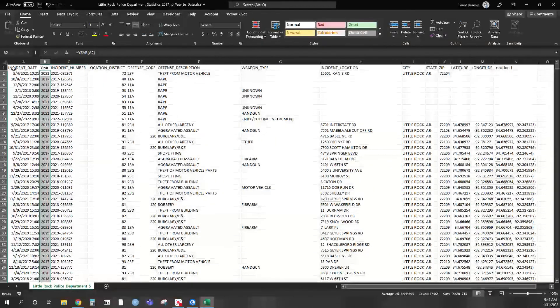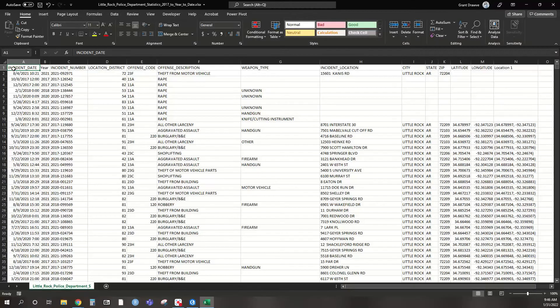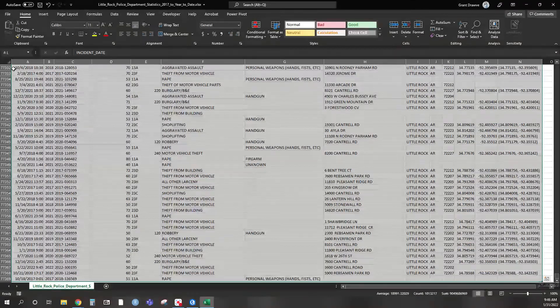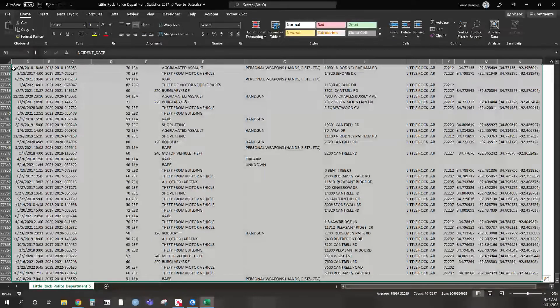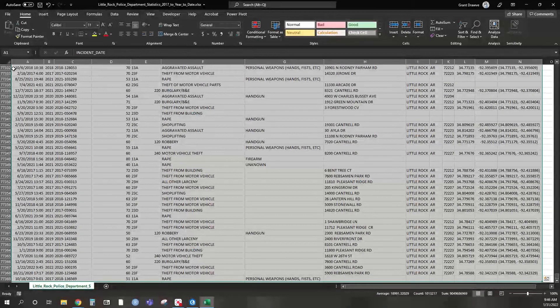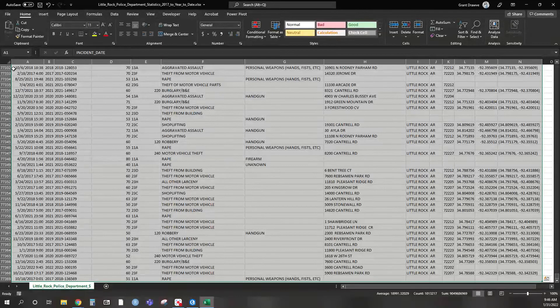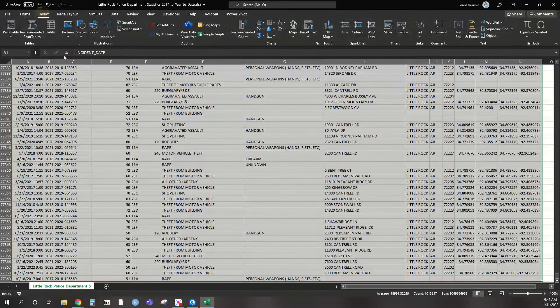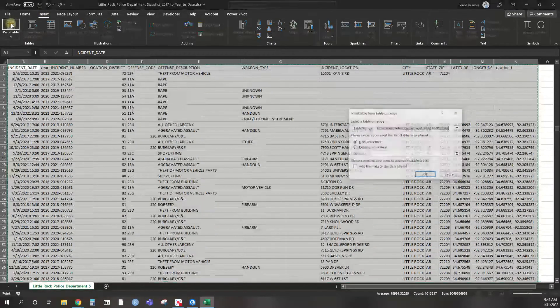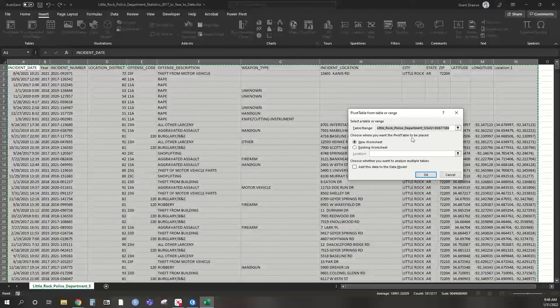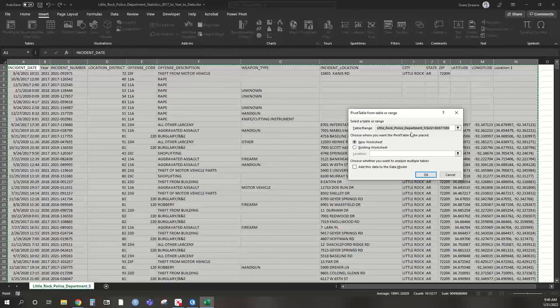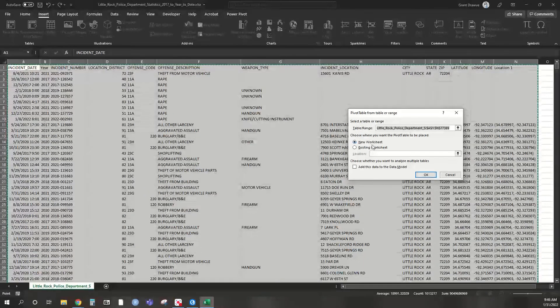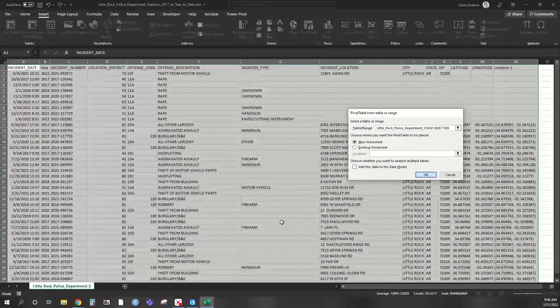At this point you just need to highlight your data set and go up to insert pivot table. So all I did there to highlight my data set was hold down control and shift, hit the down arrow then right arrow. Insert pivot table since I have this highlighted. It recognizes it as the table of the range I want to use. I want it in a new worksheet. Click okay.